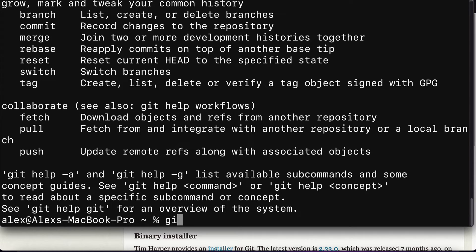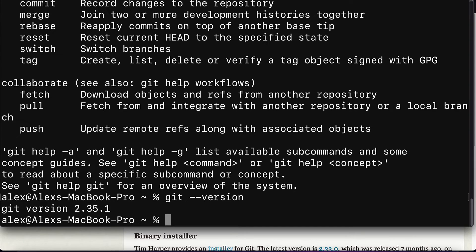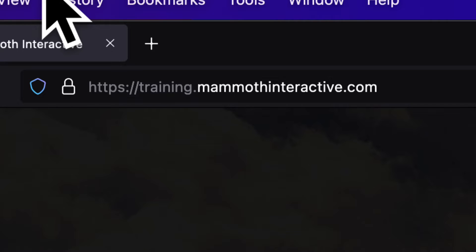Then you can check your git version with git dash dash version. So I'm using version 2.35.1. And that is how you can install git on Mac.